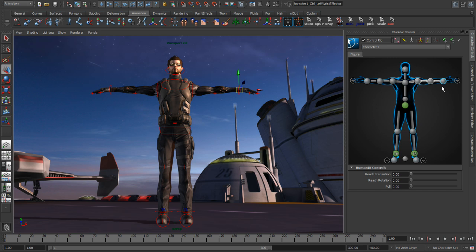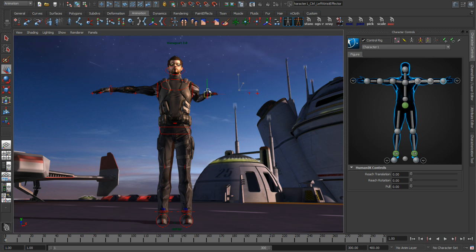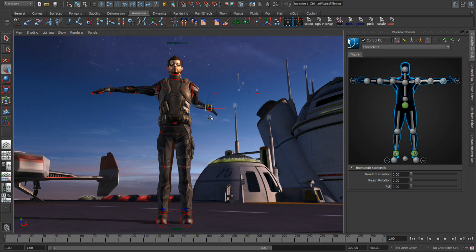It also lets me know which bones would be keyed if I hit my S key. When we key on control rigs in Maya, we're always keying FK and IK at the same time. If I grab this hand and begin moving it around the viewport, this looks like a standard IK chain in Maya. Notice what happens when I overextend it — it stops at the shoulder or the body part.